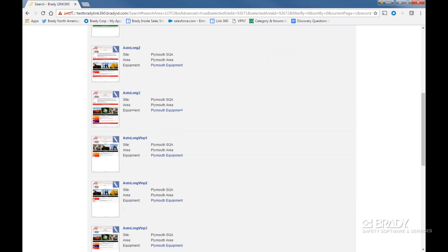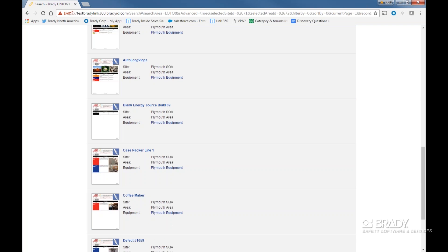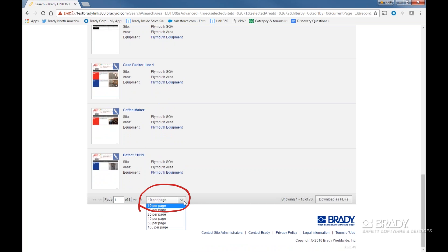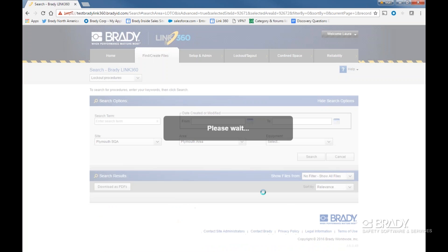We see that only a certain number of search results are returned per page, and this range is the extent of what we can download. Therefore, we can either expand the range of the results displayed as shown here, or we can do separate downloads for each page.